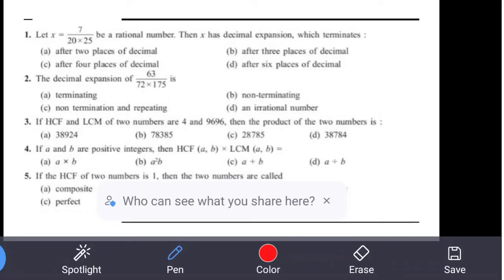Question 2: The decimal expansion of 63 / (72 × 175). Here, if the denominator's prime factors are only 2s and 5s, then it will be a terminating decimal. Checking divisibility: 72 has 2 as a prime factor and 175 has 5 as a prime factor, so we can directly write that it is a terminating decimal.